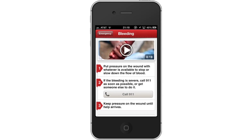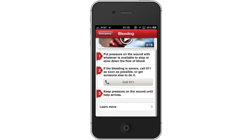Lastly, you will then see a video tutorial and step by step instructions on dealing with this injury. It even features a call 911 button if you need to get help.